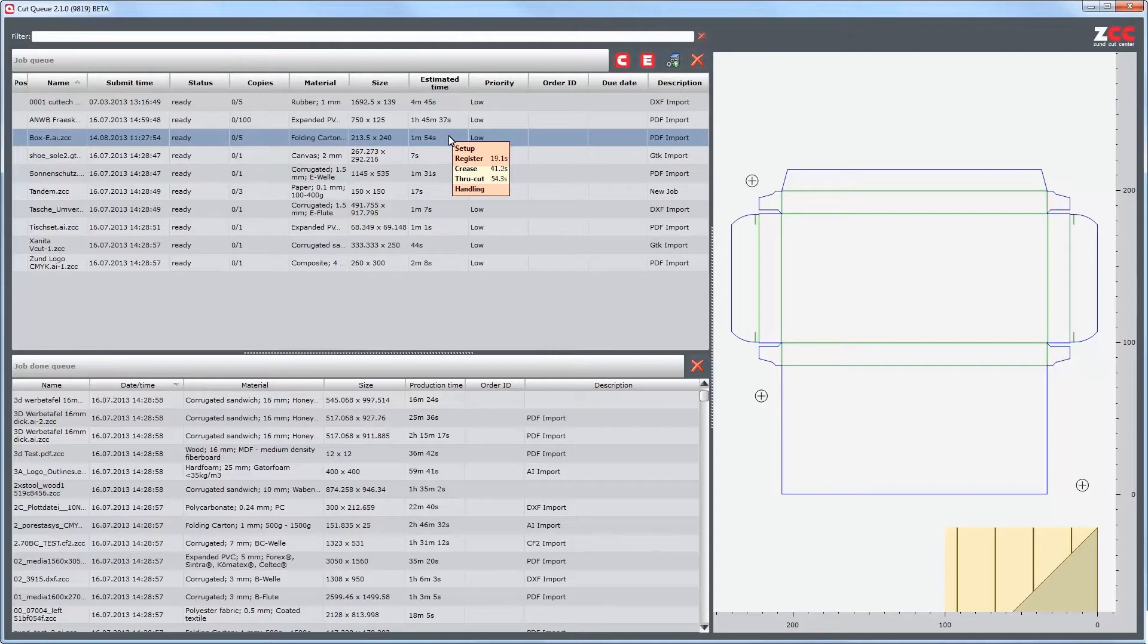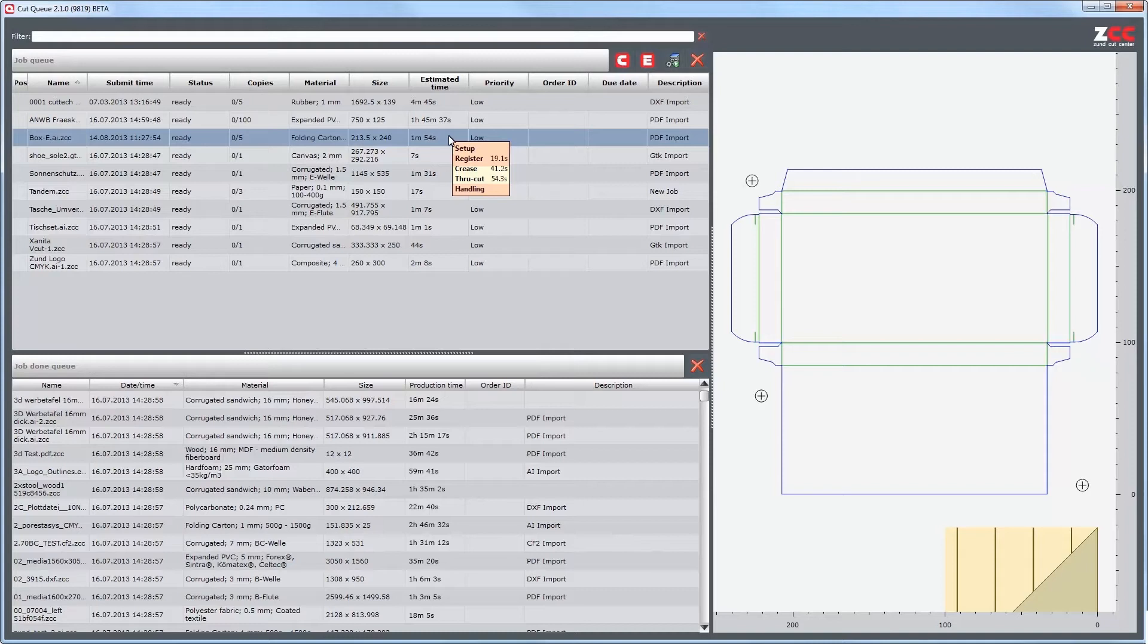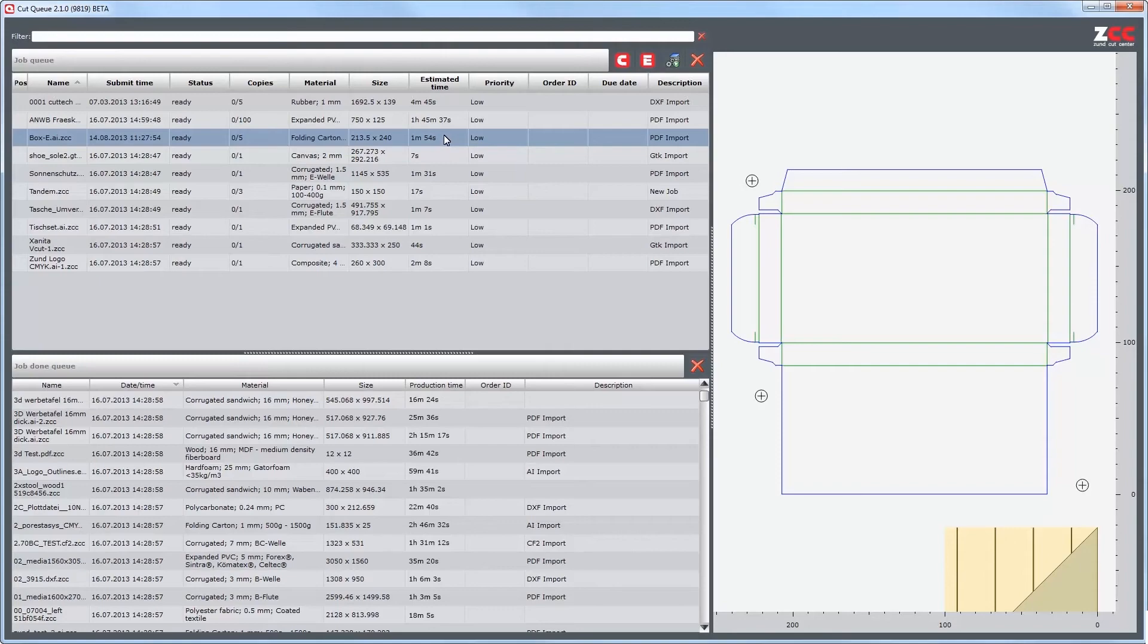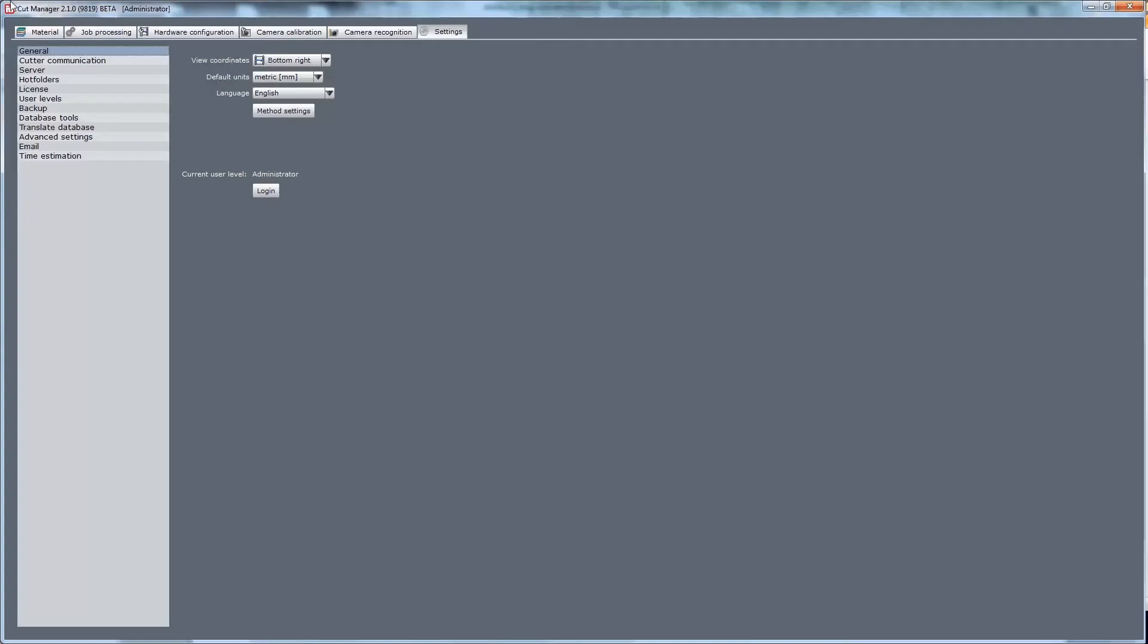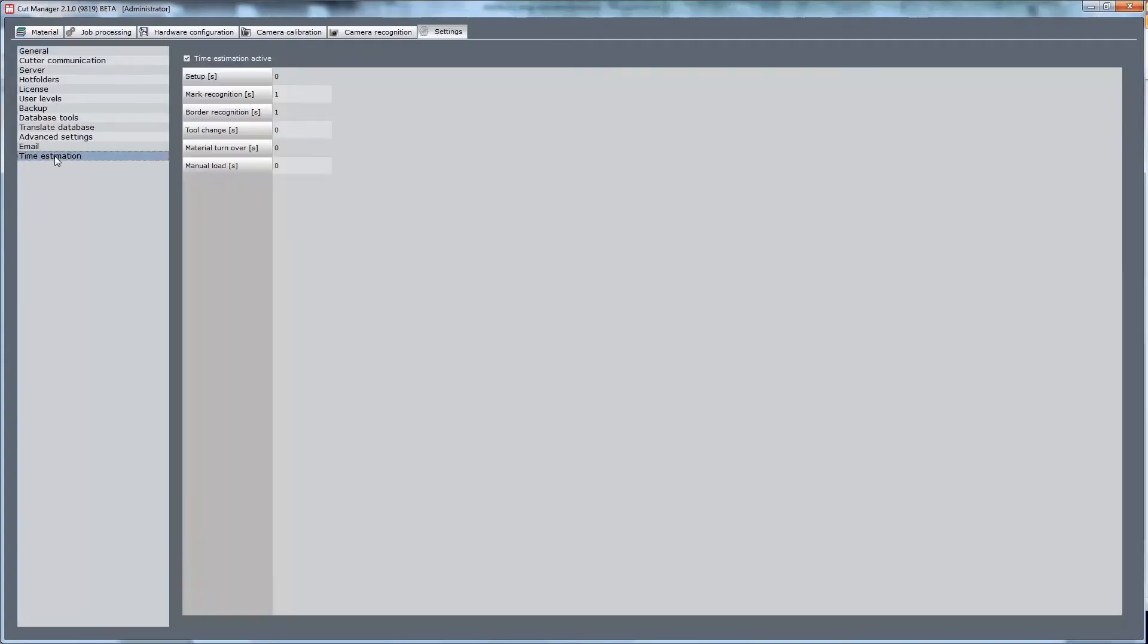Here, a constant value can be inserted for setup, handling and registering. If you have determined periods of time that are generally valid for all your jobs, you can adjust the estimated times in the CAD-Manager. To do so, log in as Administrator. Under Settings and Time Estimation, you can enter your individual values.